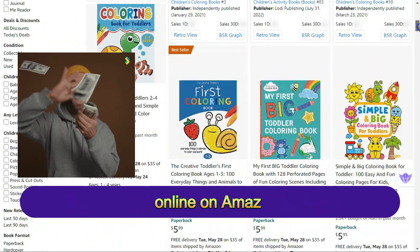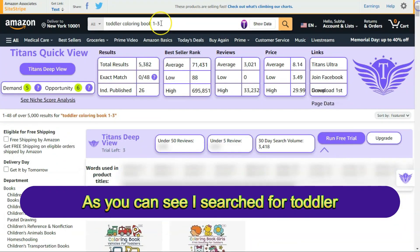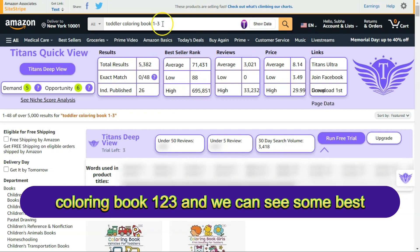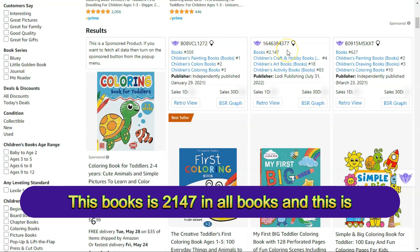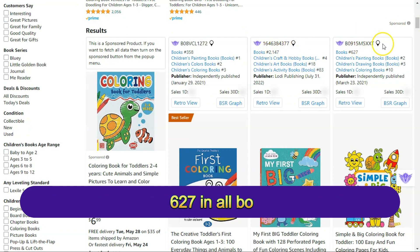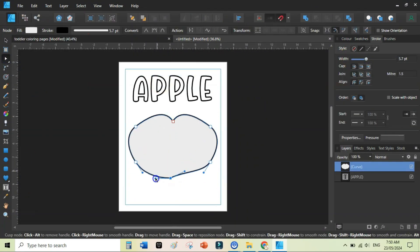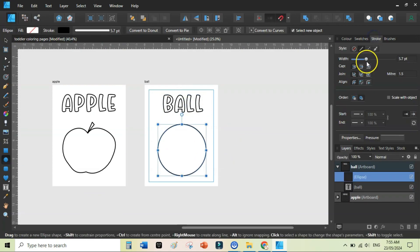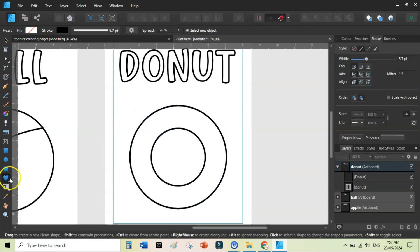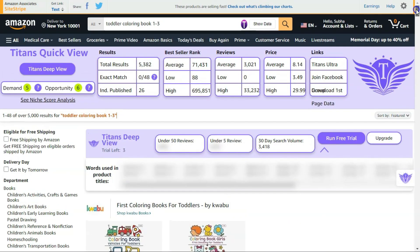If you want to make real passive income online on Amazon KDP, you should be publishing toddler coloring books. Searching for 'toddler coloring book one two three,' we can see some best-selling books — ranked 358, 2147, and 627 in all books — selling multiple copies every single day. These books are really easy to create, and this is an evergreen niche: people always need coloring books for toddlers aged one to three.